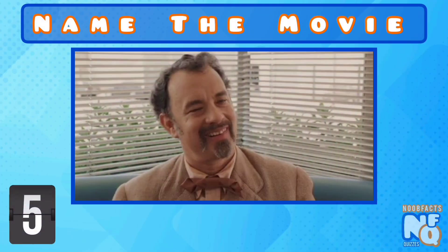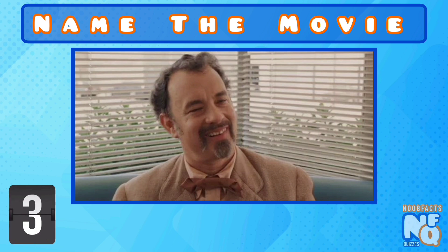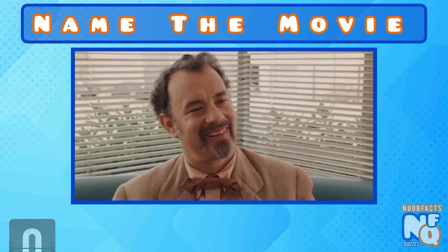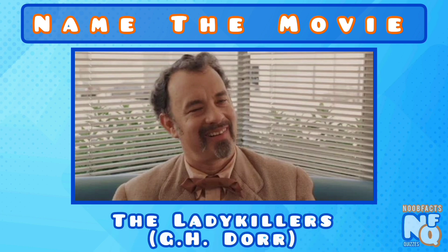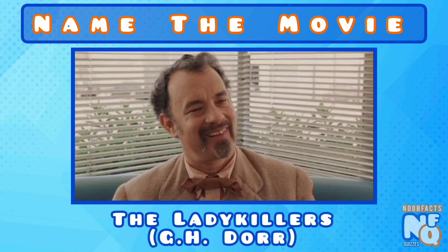Tom Hanks facial hair rocks in this movie. It's the Lady Killers and he played G.H. Doerr.